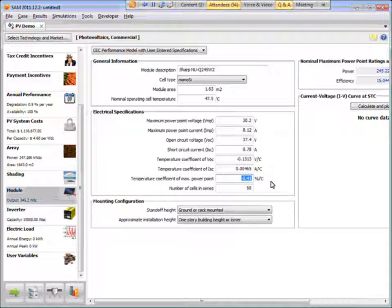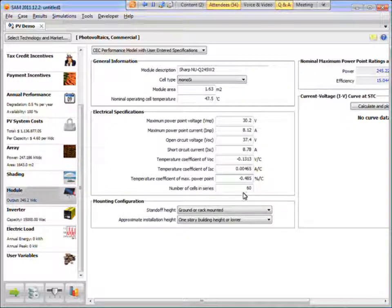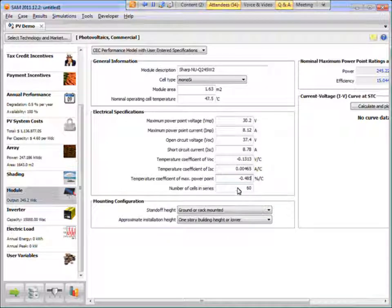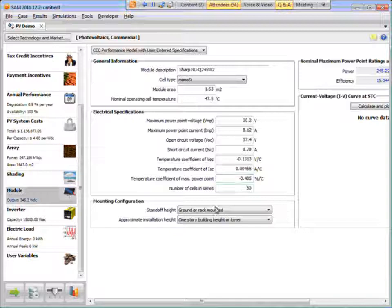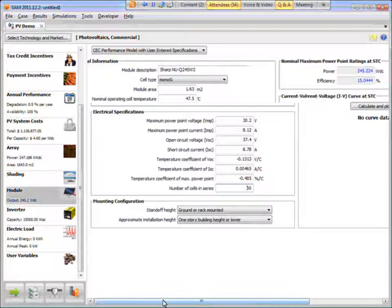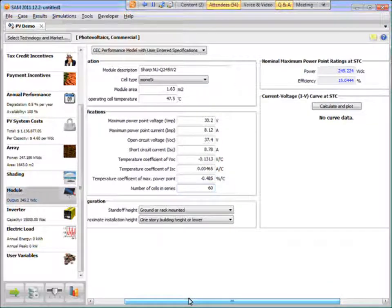SAM wants it in percent, which is the same as we've got on the spec sheet. So I can just enter it directly, minus 0.485. Number of cells in series, that's 60. And then you can put in a mounting configuration. I'll just use the default values. So we're ready to go.